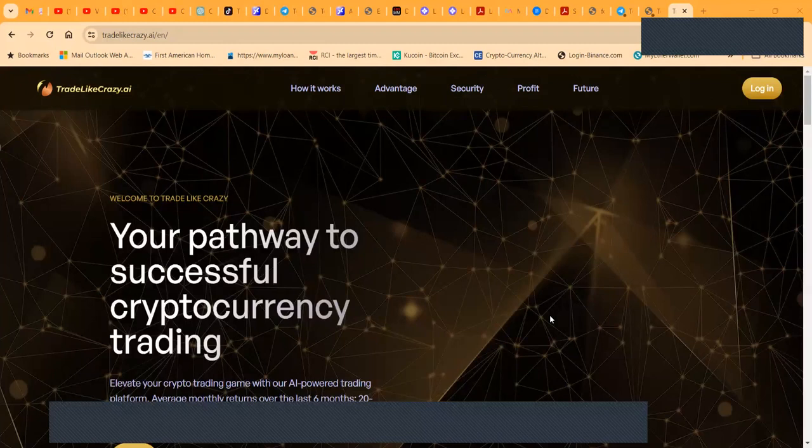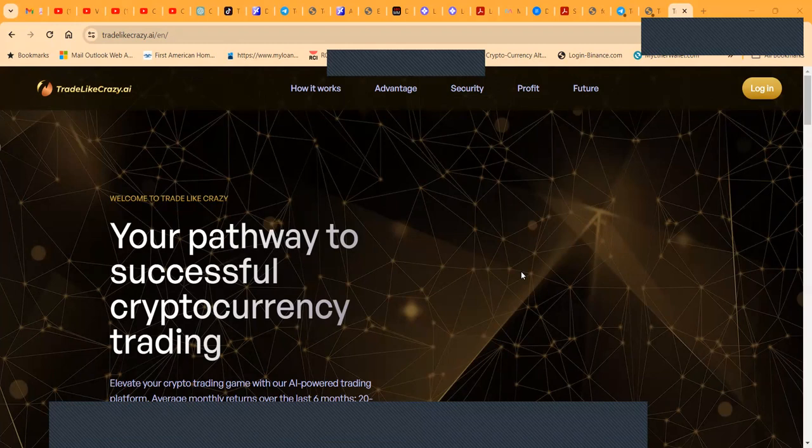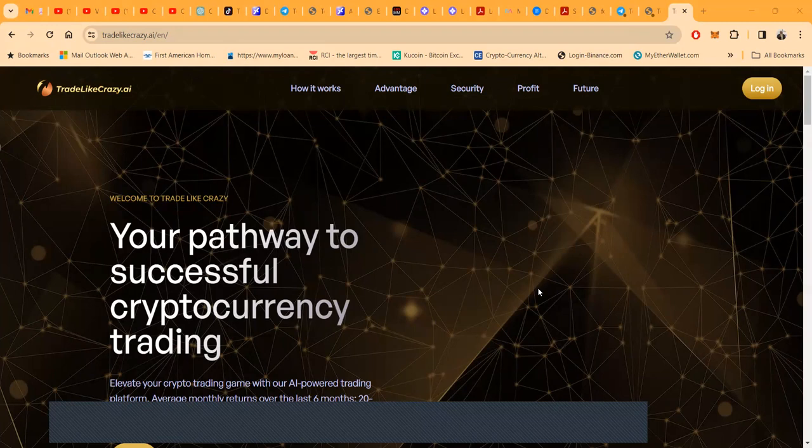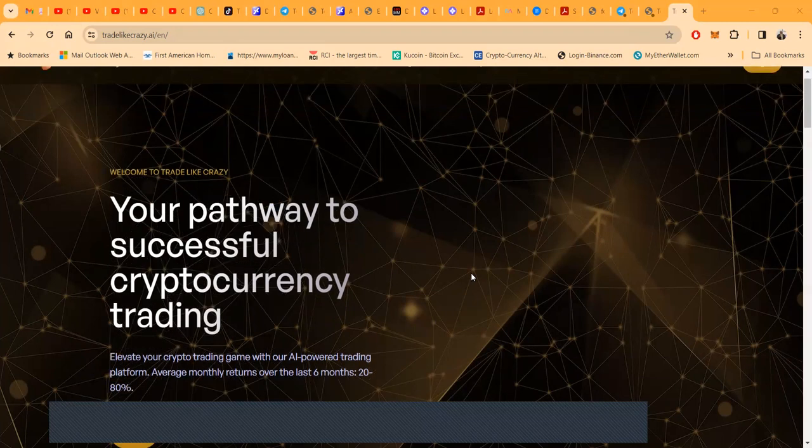If it was guaranteed, everybody would do it. But if you're an adult and you understand that you can lose some or all your crypto, then I think a lot of this stuff is fun. I enjoy it, so Trade Like Crazy. There's a lot of people excited about this project.